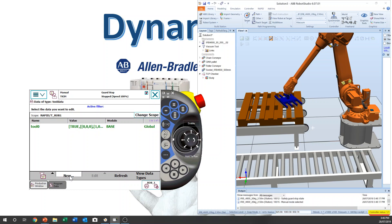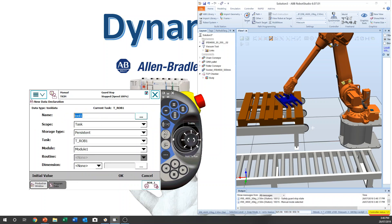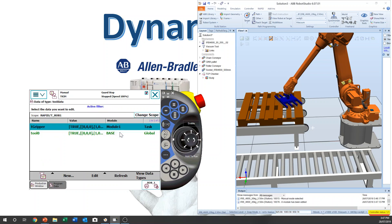Click New and we're going to make a new one. I'm going to add a lowercase T to represent tool data — Tgripper. And you can see Tgripper.